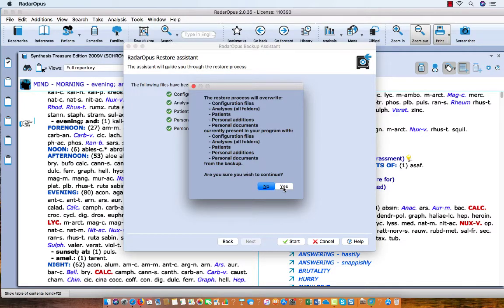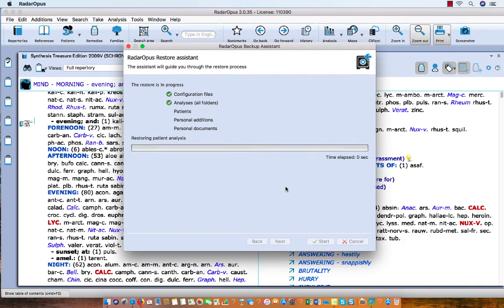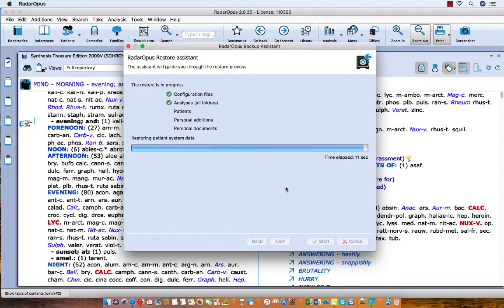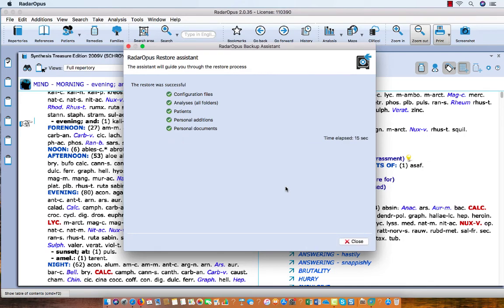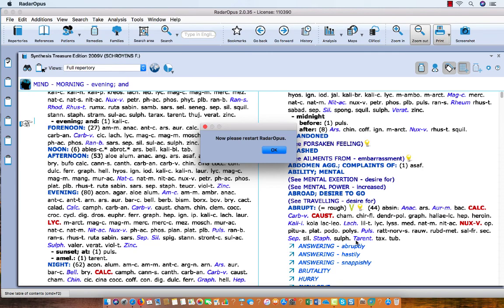You need to be aware of the following fact: when you restore a backup, it will overwrite all information which is currently in this program. So I say here Yes, and the backup is being restored. I click here on Close, and it is always best to restart your Radar Opus.